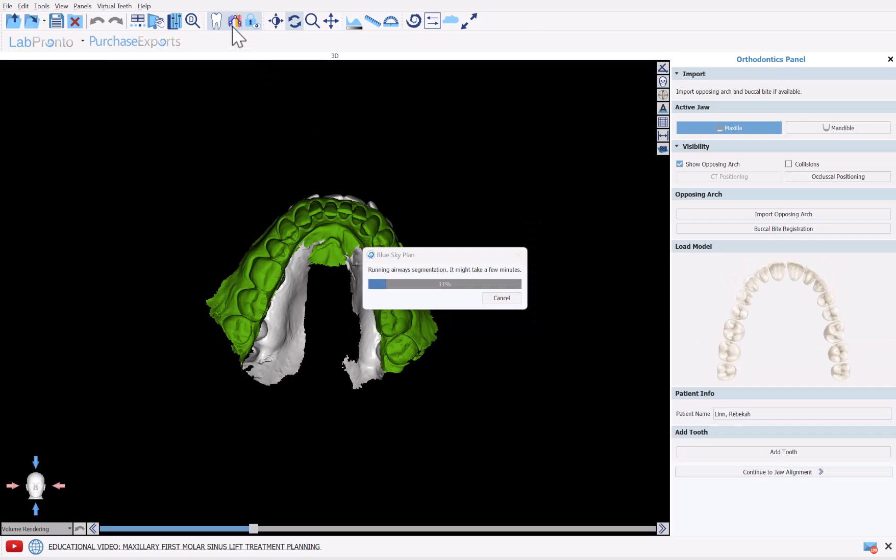The software is now running through some automated processes. We can see it is now running airway segmentation. In order to save time during this video, I will pause the recording when the processing might take a few minutes. The completely automatic segmentations, such as airways, teeth, and bone, do take one or more minutes to run.